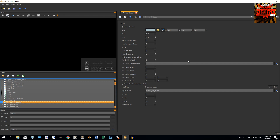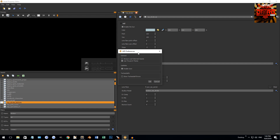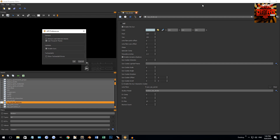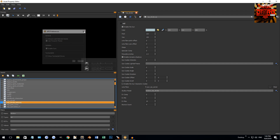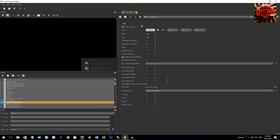We're going to go over how to create some materials here. One quick thing: you can go into your preferences settings and check 'Use Treyarch Theme' and it'll make it this nice black and yellow theme similar to Radiant Black, which looks a lot better than white. Just a little tip there.